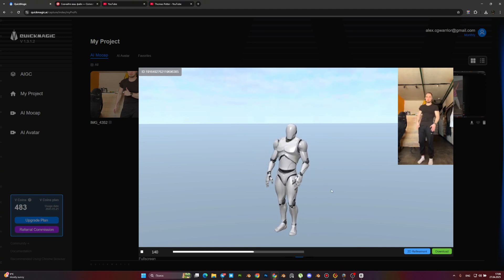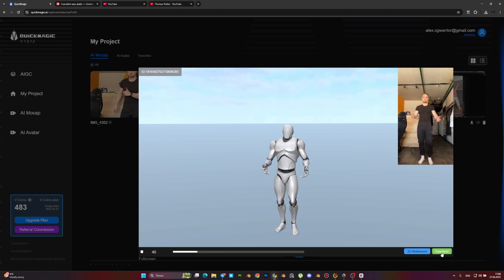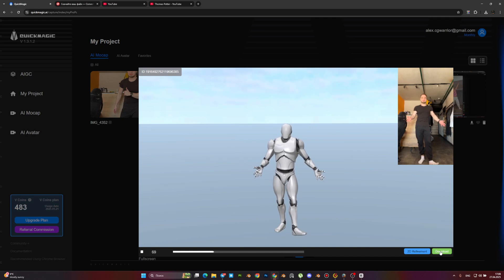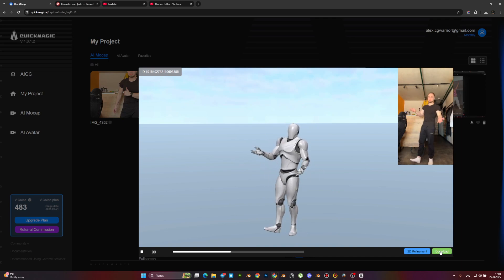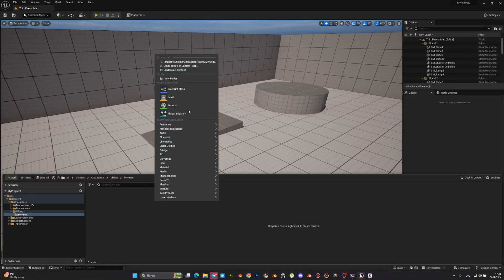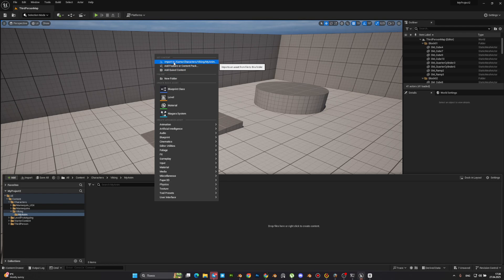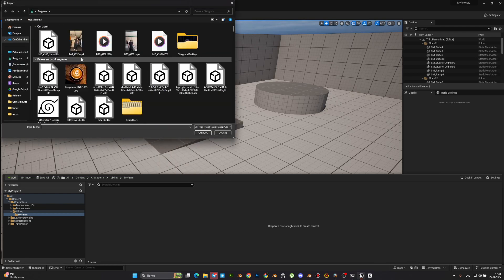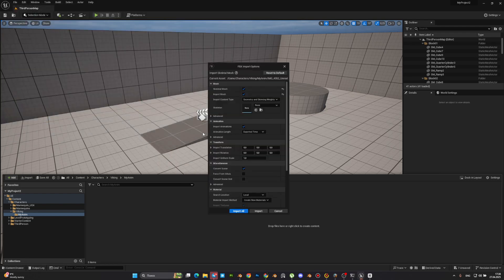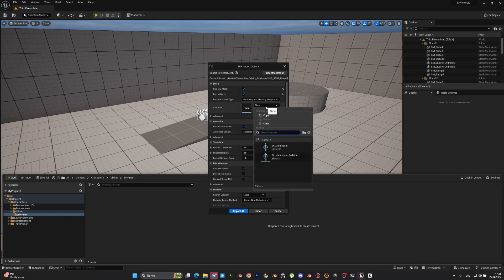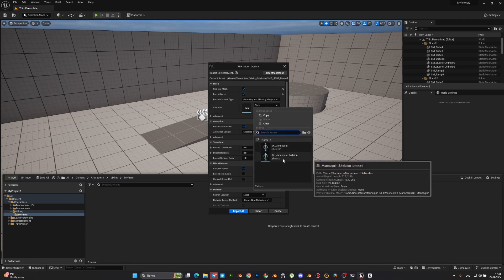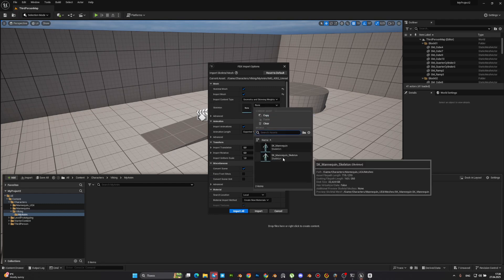Now we can go to the next step. Download our model and go to Unreal Engine. We need to import our mesh in FBX format, then pick basic skeleton.